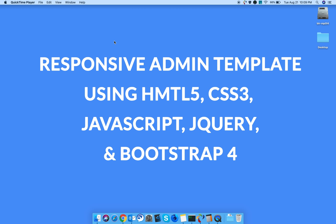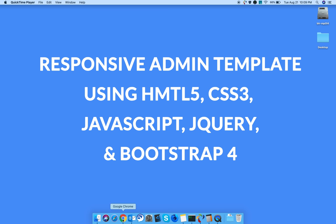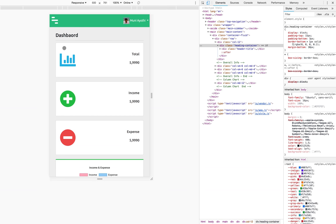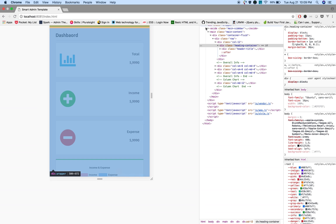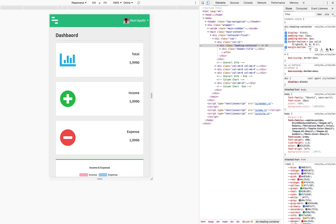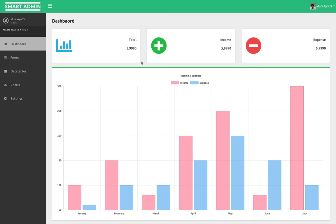Let's create a responsive admin template using HTML5, CSS3, JavaScript, and a couple of more libraries. I'm gonna write a series of tutorials on how to make this admin template right from the scratch. This is what we're gonna build over the period of time right from the scratch.